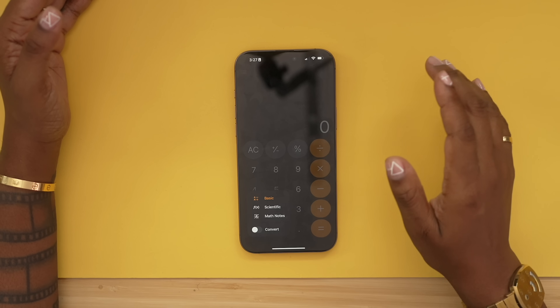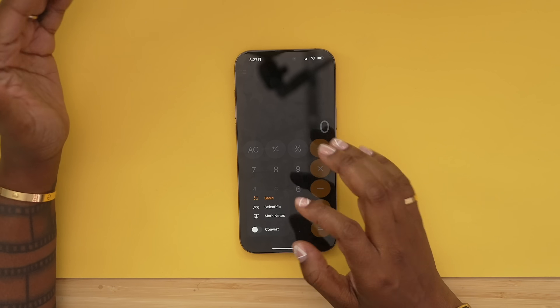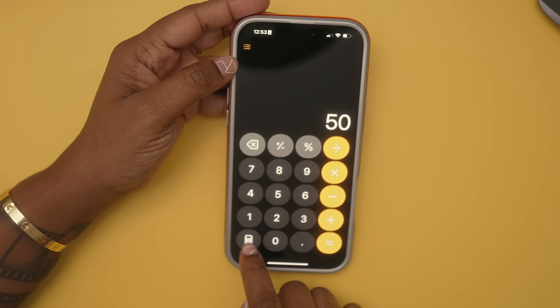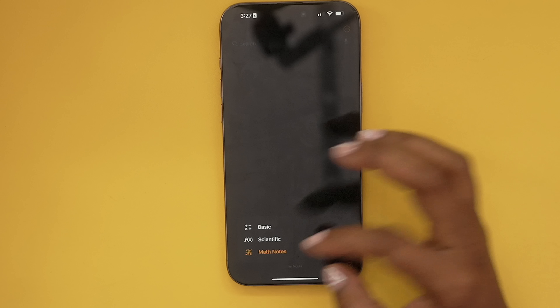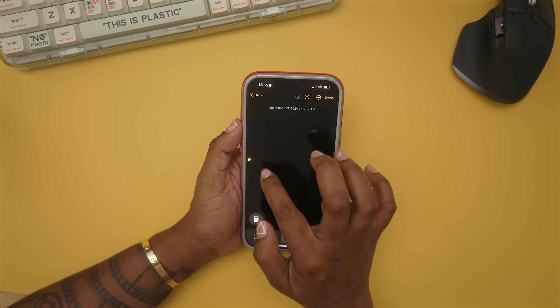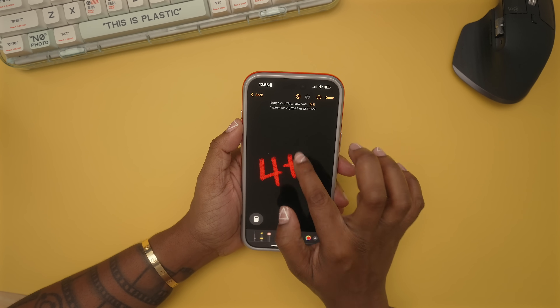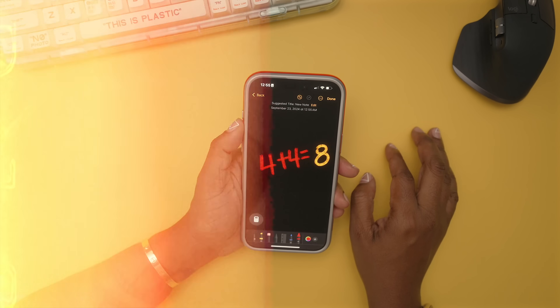Another thing you can do — if you tap the calculator icon at the bottom — is choose a scientific calculator. I so wish I had this when I was in school. And you can also choose Math Notes, which lets you write out different math problems and it will solve them.